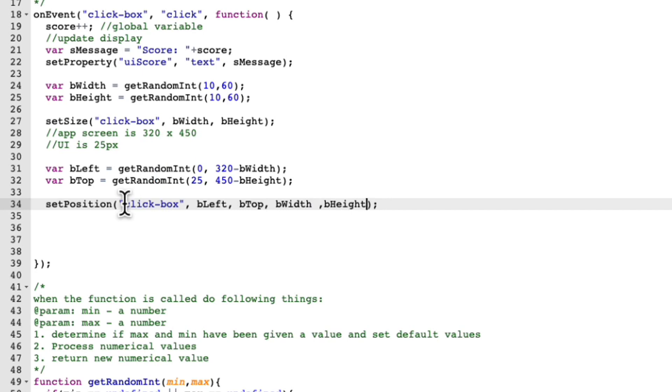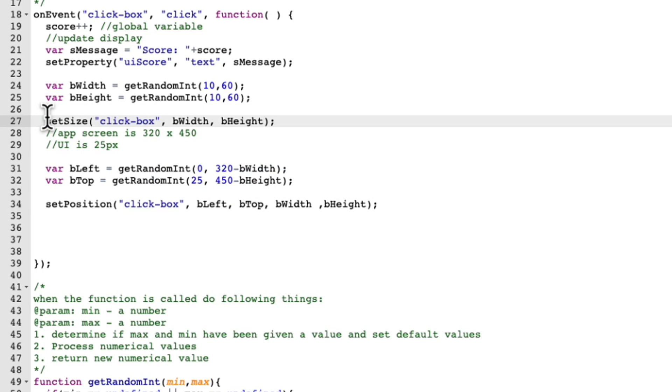I'm going to go ahead and comment out this guy, even though it's going to be the same value, there's no reason for me to set the size twice. If I can do it in one function, I will. So let's do that. Let's try it.